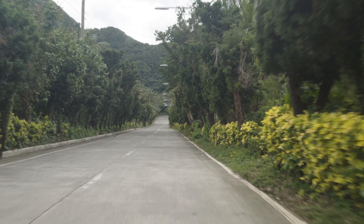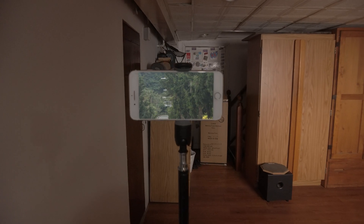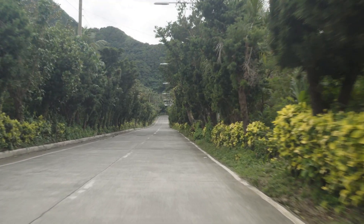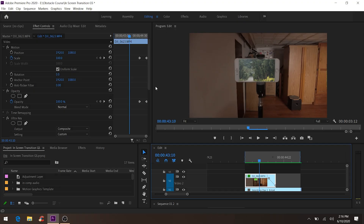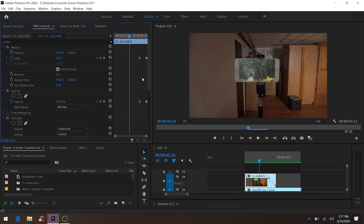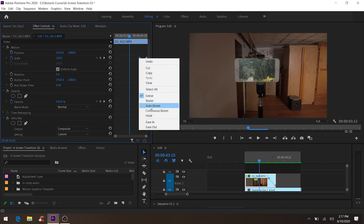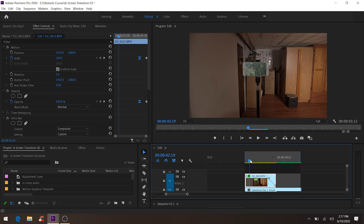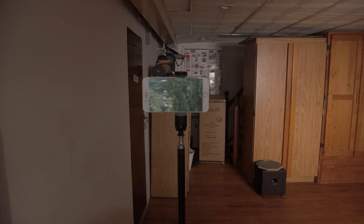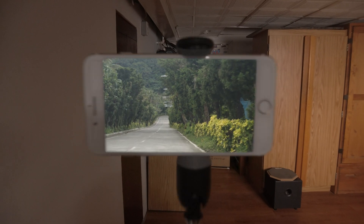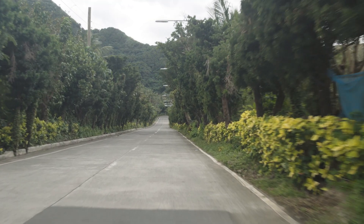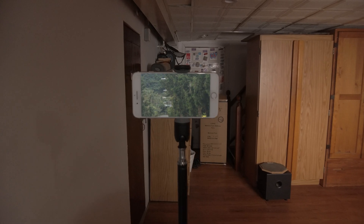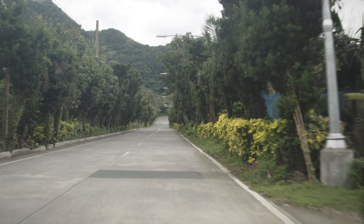Wow, it looks pretty good. Now highlight the first two keyframes, right-click, then select 'Ease In'. Let's play it one more time — and there you go, that's the whole transition. It looks really, really good.